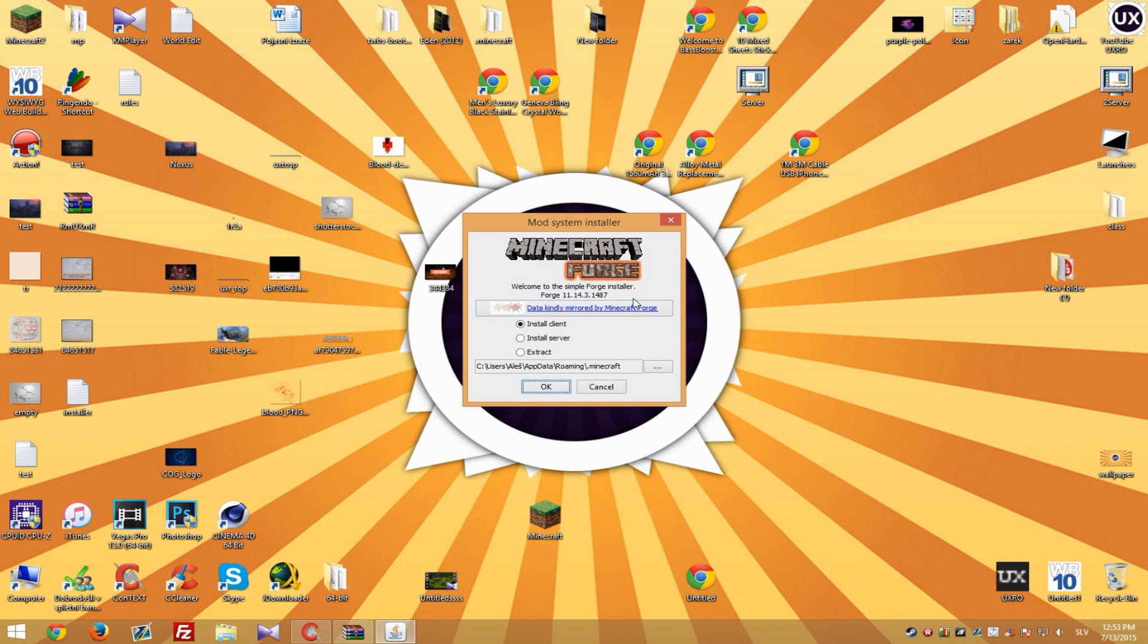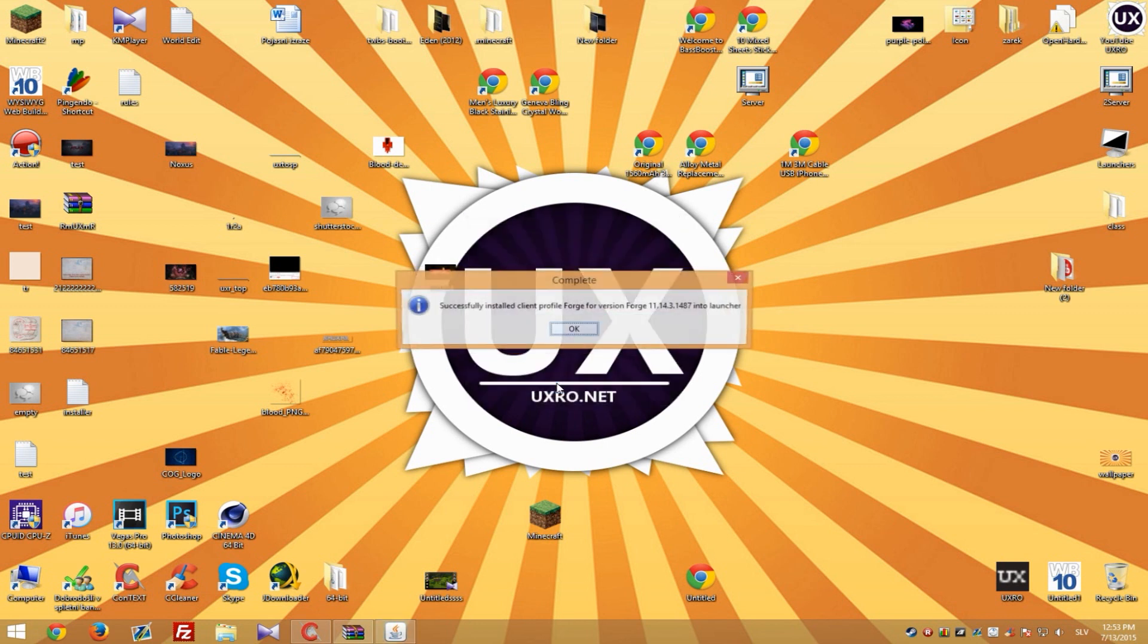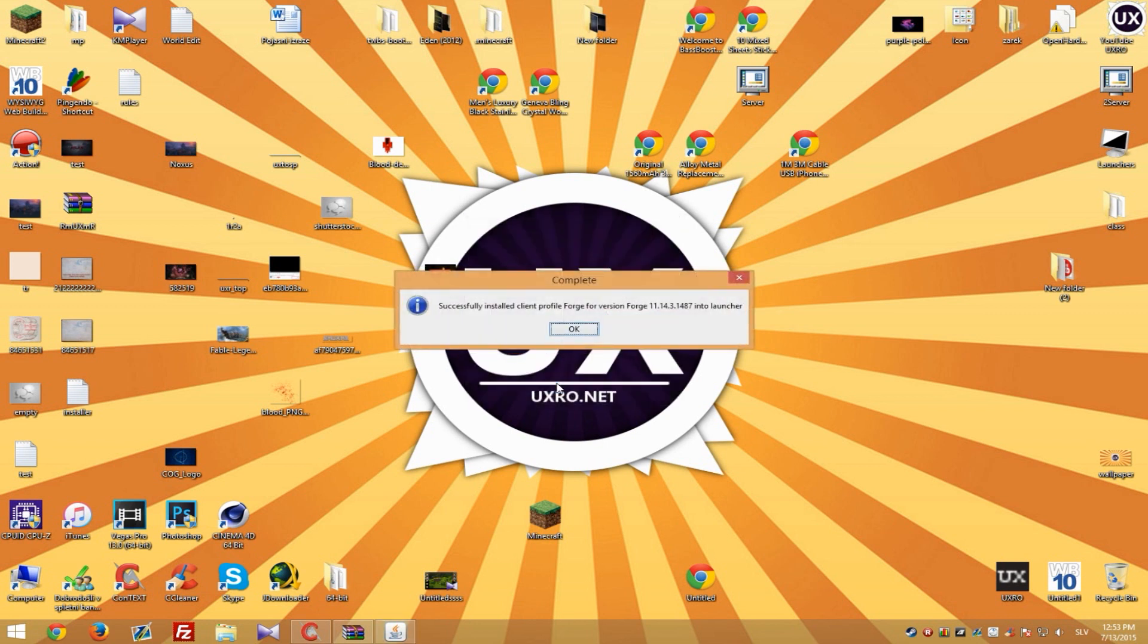So when you run Forge you will get this window and all you need to do is hit OK. This will install the Forge and as you can see it's done. If you didn't download version before you will probably get error but all you need to do is download correct version.